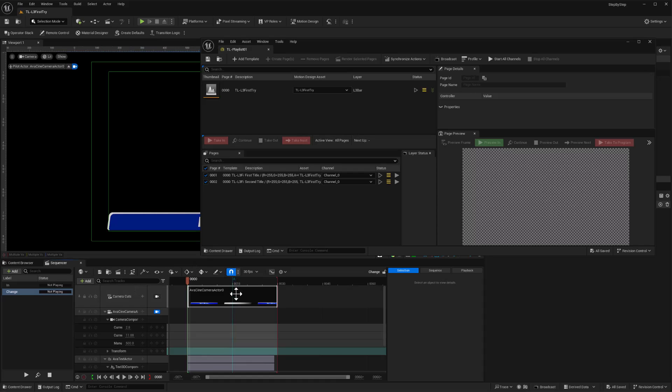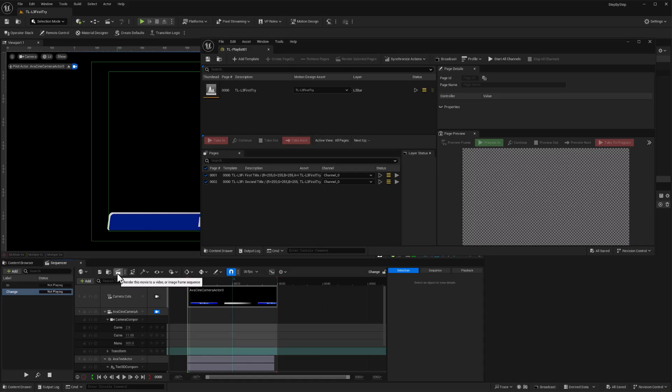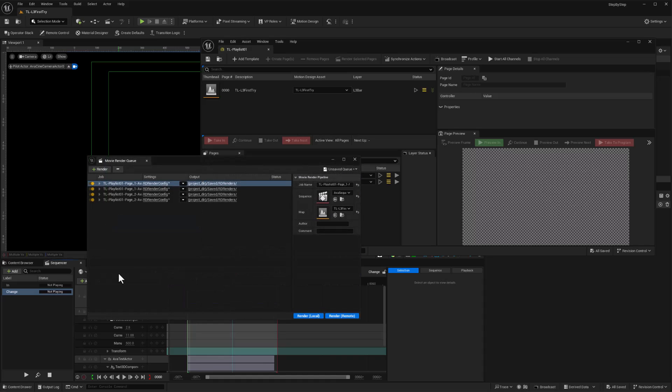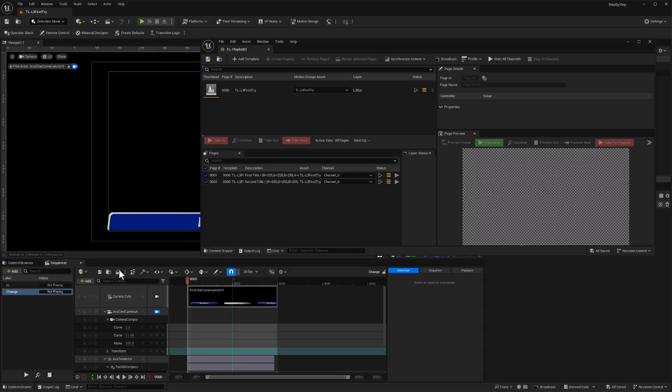Now we need to set up our render configuration, and we can do that by going into the movie render queue from sequencer. So if I hit this button here, this will add this sequence to the movie render queue and then it'll give us an opportunity to create a default render configuration. So I'm going to click on that, and oh I was testing previously so there's all my four sequences. I'm going to delete those. Okay, so let's just start this over again and click here.